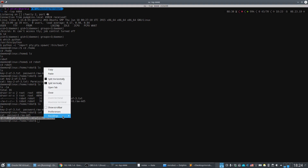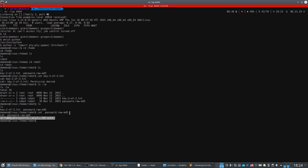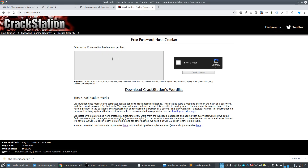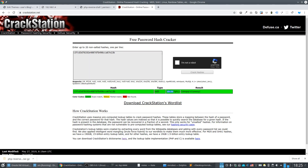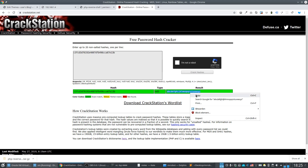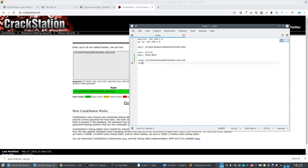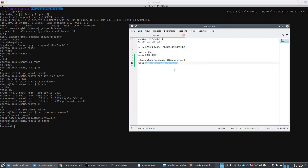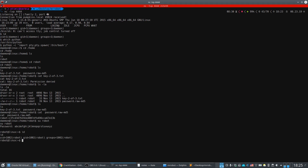The password file contains a username and an MD5-hashed password. We copy the hash, go to CrackStation, and paste it in to decrypt it. The MD5 decrypts to the alphabet string. We now have the robot username and password. We switch to the robot account using `su robot` and paste in the password.